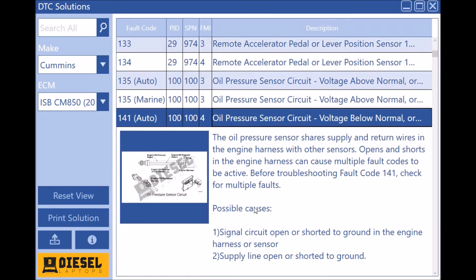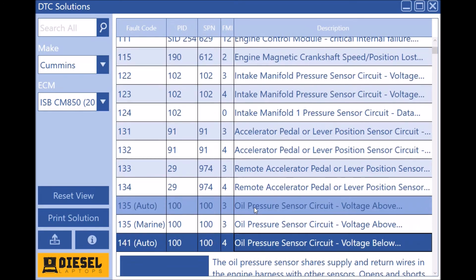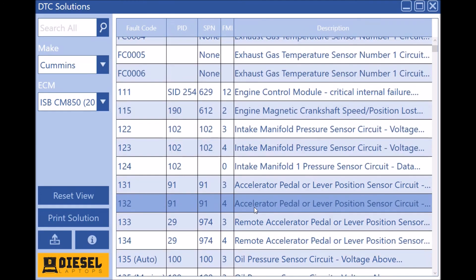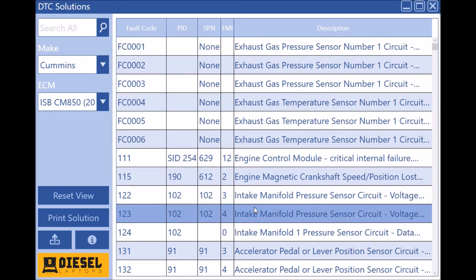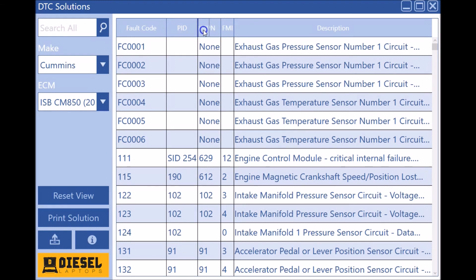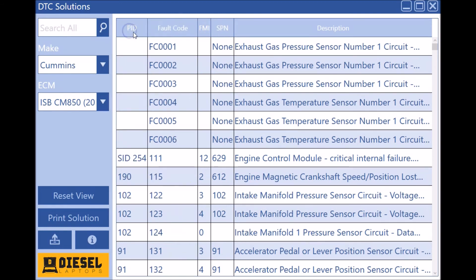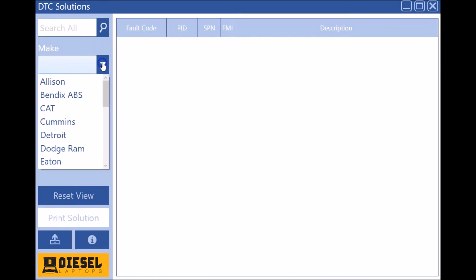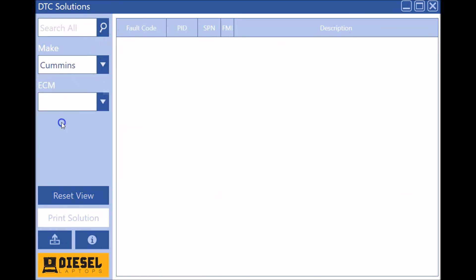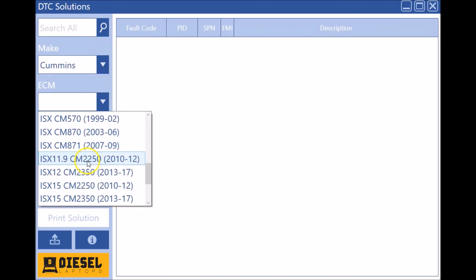So besides the fact that we added a bunch of pictures and codes, this new version has a couple other nice features. You can actually sort and reorganize. So if you want to move columns around, you can easily just do that as well. And if you get a little confused here, hit the reset button and you're kind of right back to where you were.